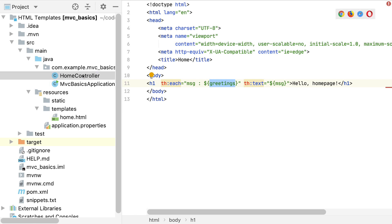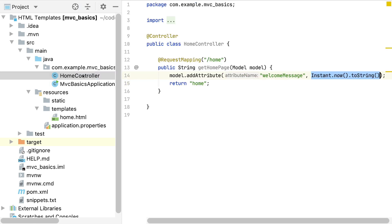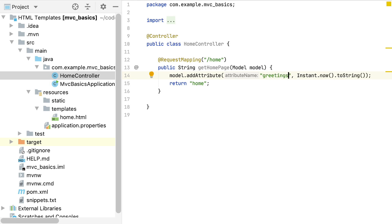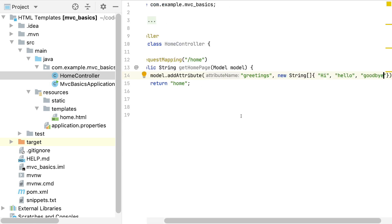Let's jump back to our controller and add some greetings. We can get rid of the welcome message since we're not using it anymore and replace it with greetings. I'm going to hard-code an array of strings as the value for now, because th:each can handle any kind of Java collection, which includes arrays. Once we've added a few messages, let's rebuild and refresh the browser.